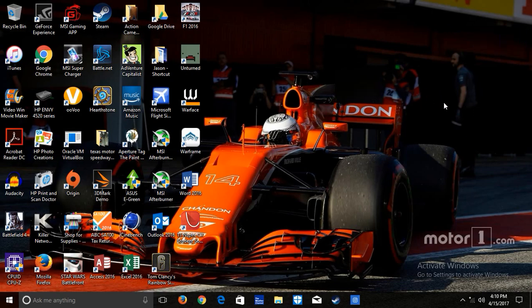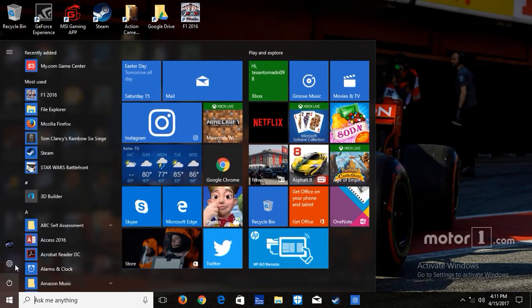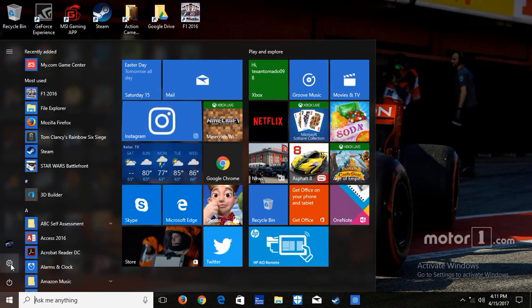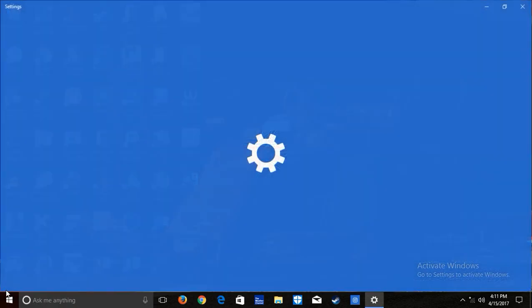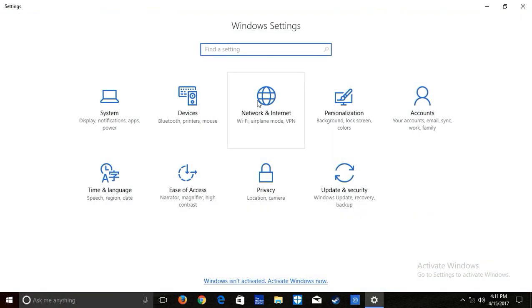First, you need to click your start menu and you'll see the settings cog. Click that, and then if you go to the middle, you'll see Network and Internet.